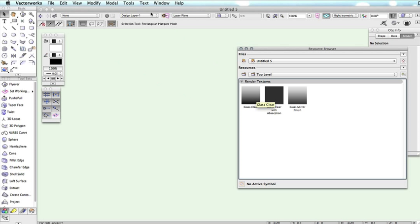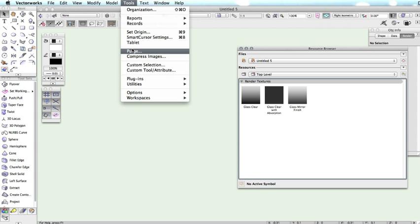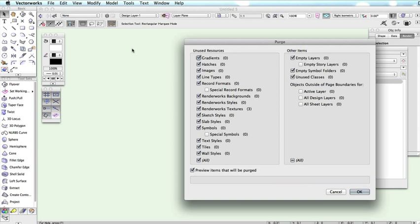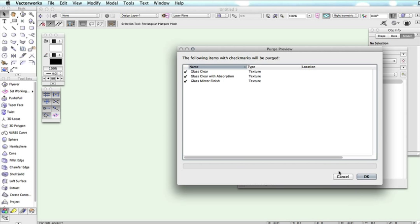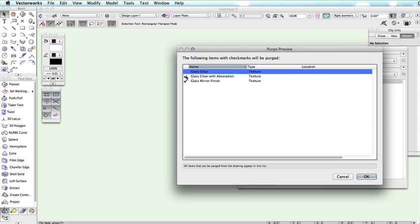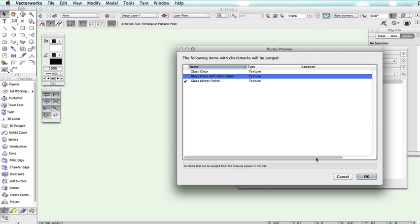Using the Tools Purge command, you can select Textures and you will see a number next to Renderworks Textures that lists the number of textures found in the document that are not being used. Clicking OK will then give you a list of the textures to be purged so that you have complete control over what is removed from your document.